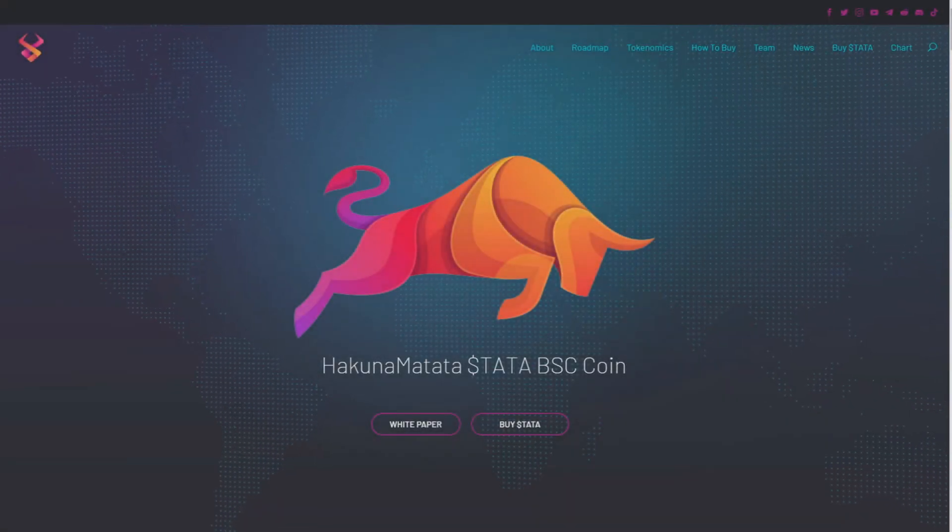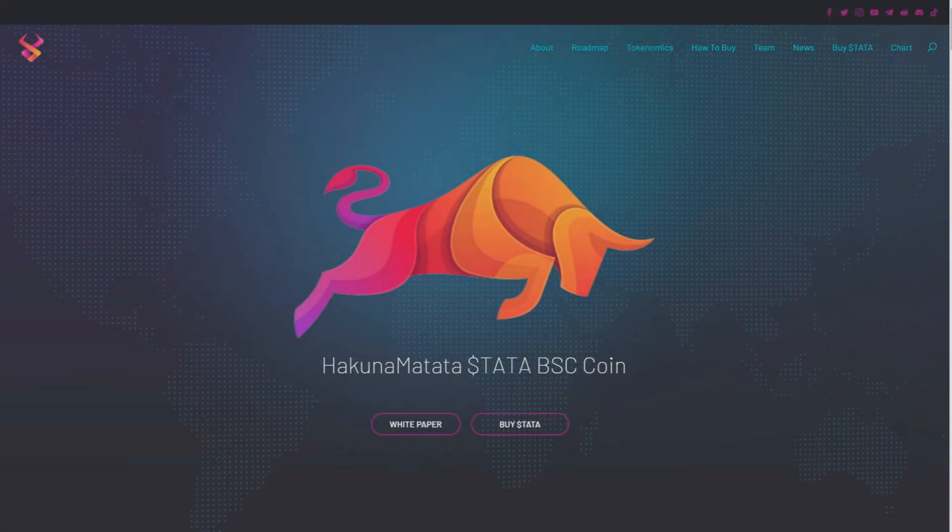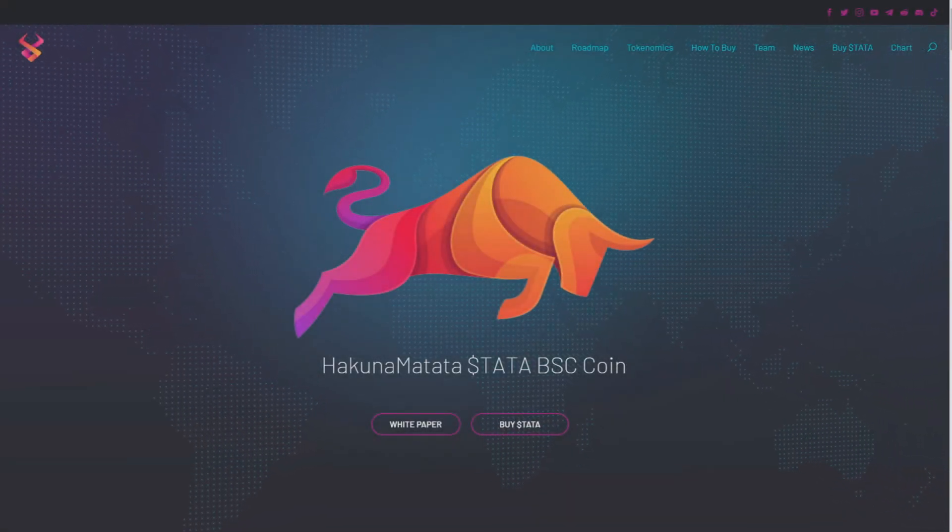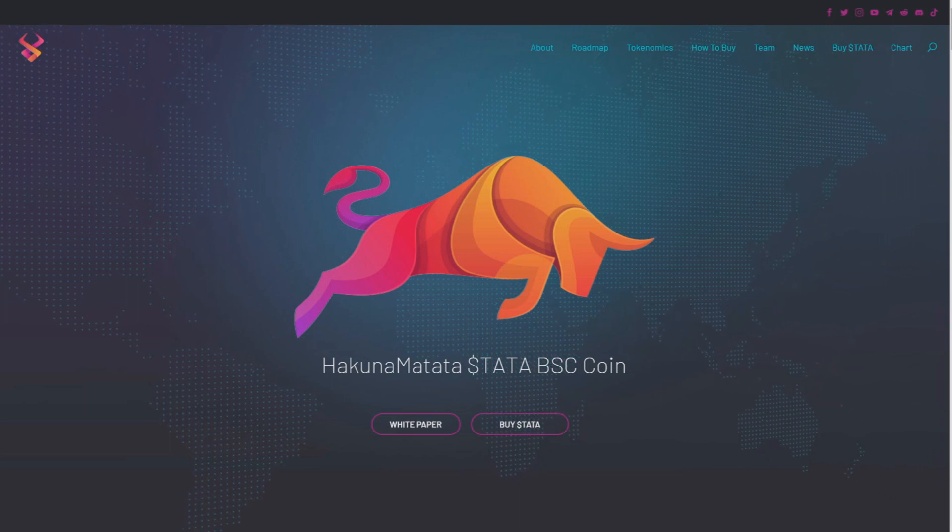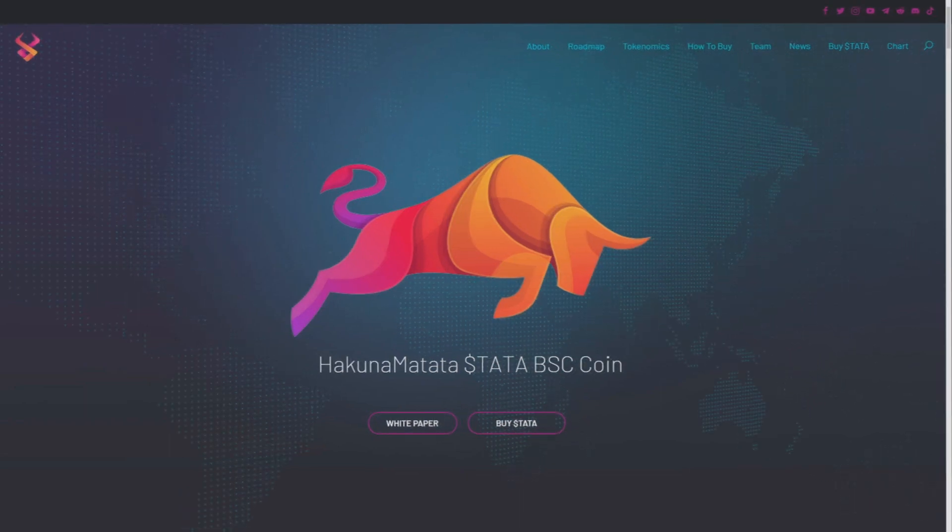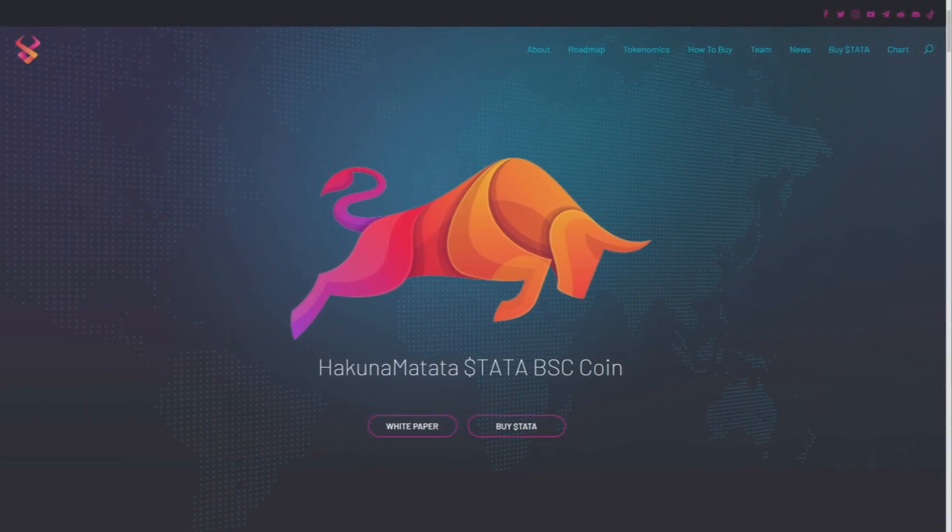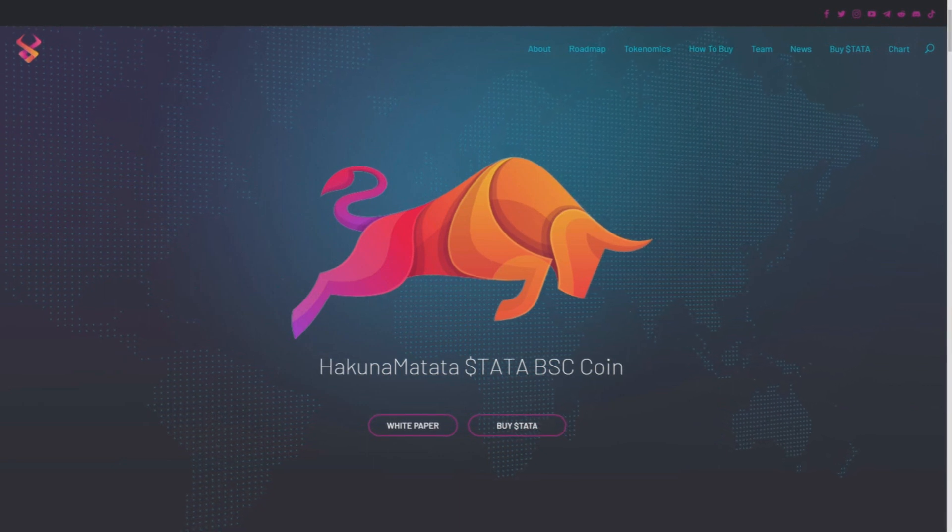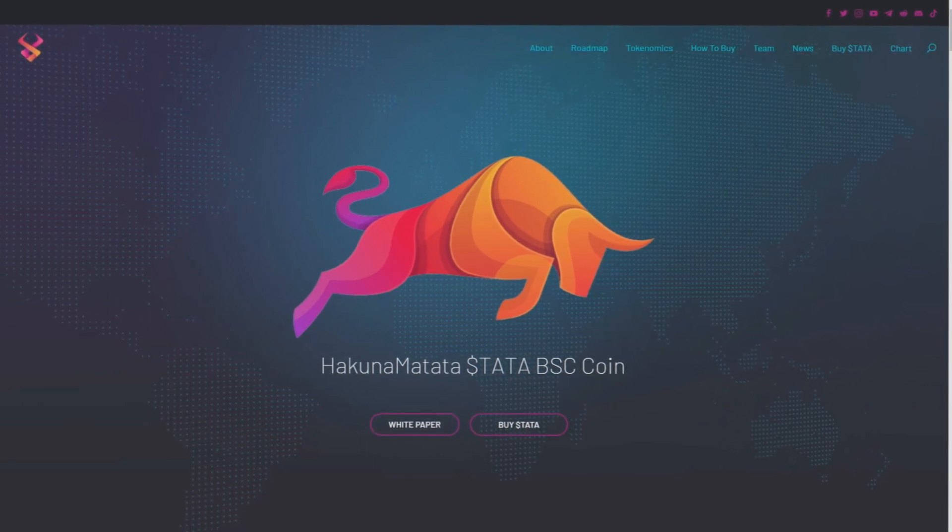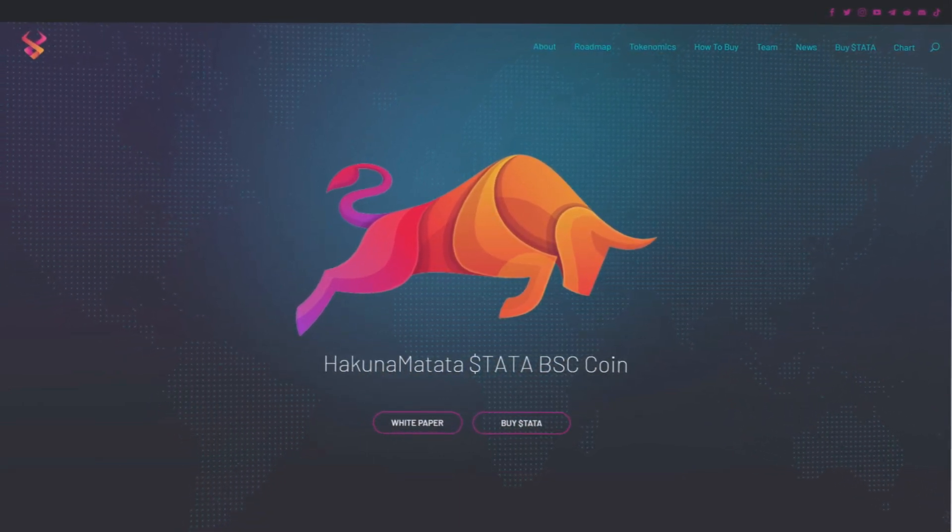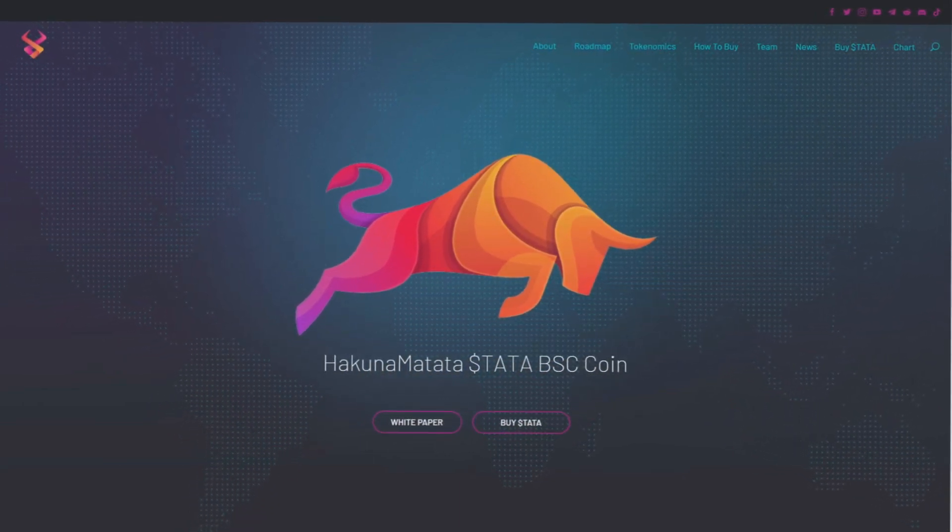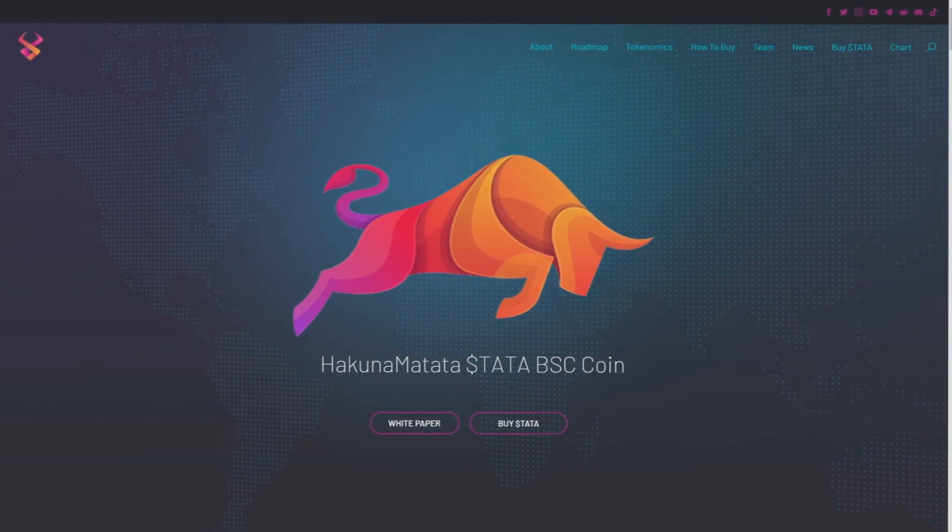Hakuna Matata, what a wonderful phrase. Okay, so hello guys, my name is CryptoShrek and in today's video we're gonna review the Hakuna Matata BSC coin.